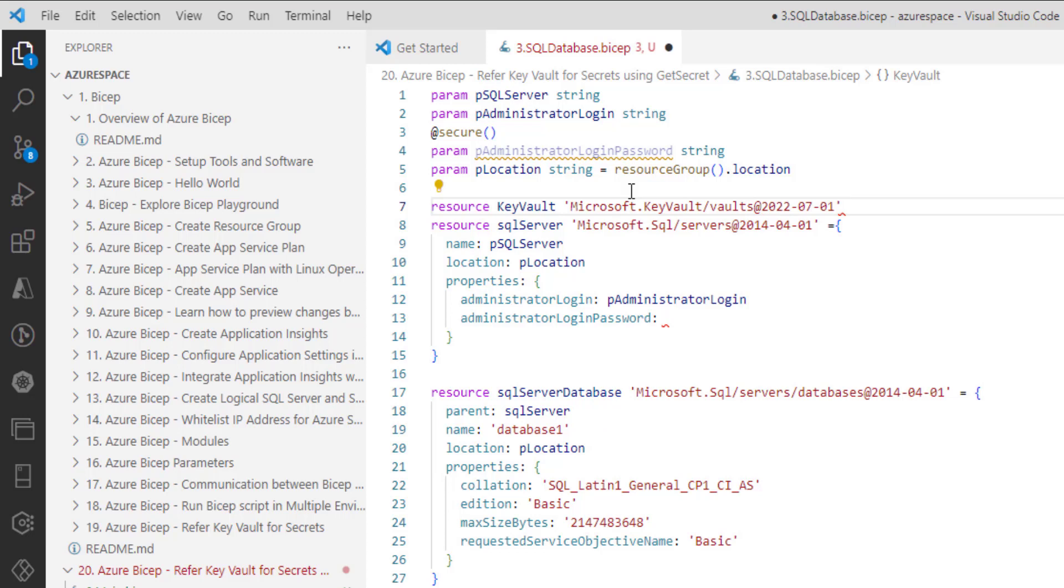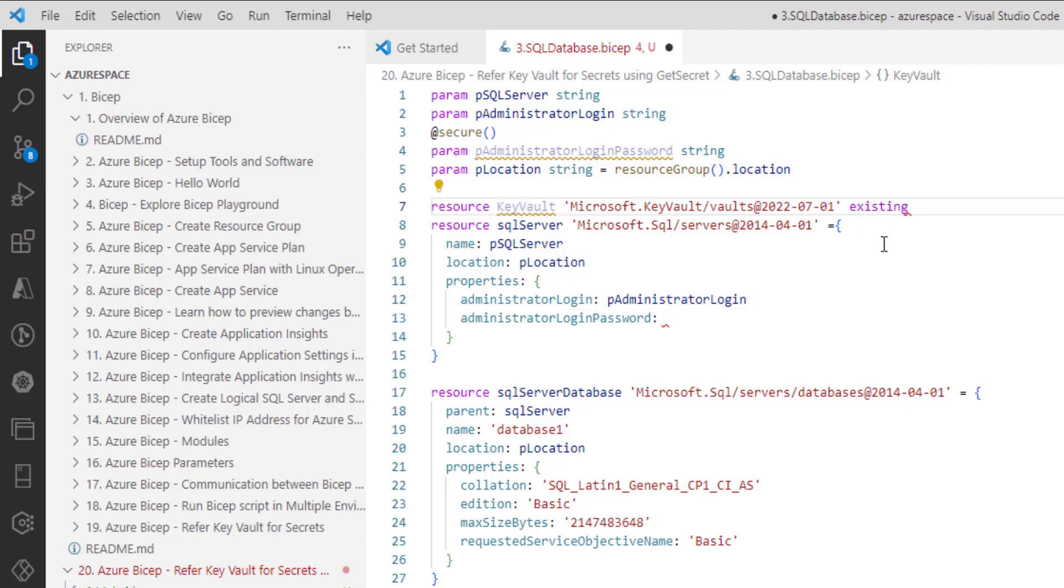Now here, after you provide the namespace, press space, so far we were using this equal to. Now we should use this existing because our goal is to refer an existing resource.